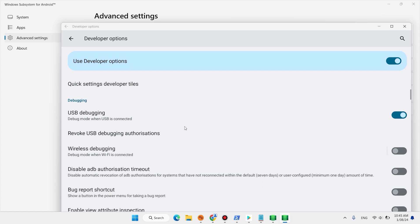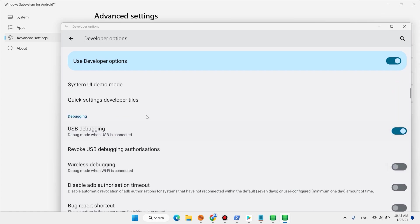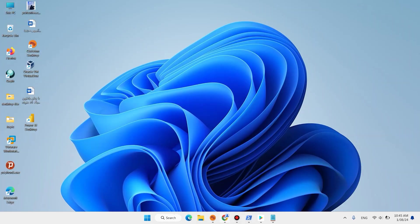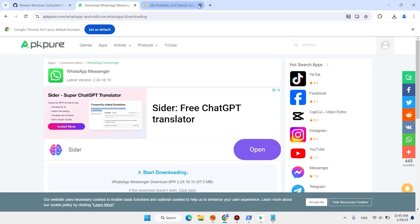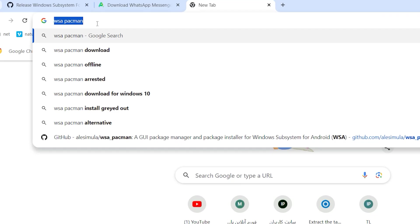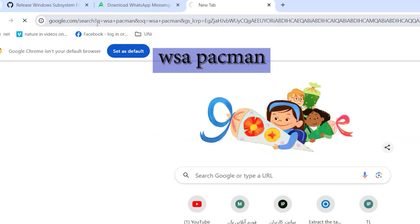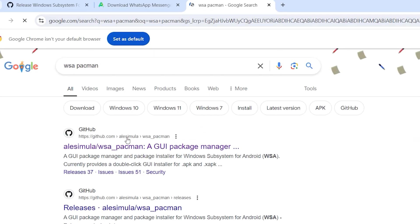Make sure USB debugging is on. Open your browser, on the search bar type here WSA PacMan. Open this first link.